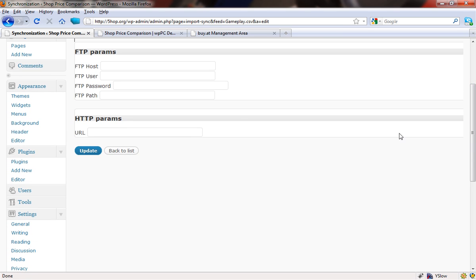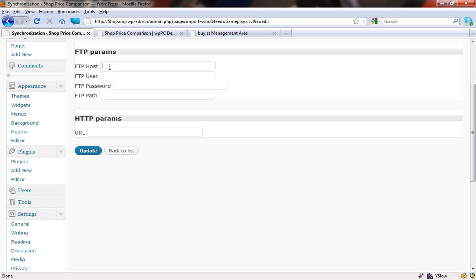We now have two options and these options are going to be dictated to you essentially by where you've got the feed from. A lot of the time in my experience, if you're getting the feeds directly from a merchant, they'll probably be in an FTP format, so all you'd need to type in there are the FTP host name, your username and password, and the path to the file including the file name that you're looking for.